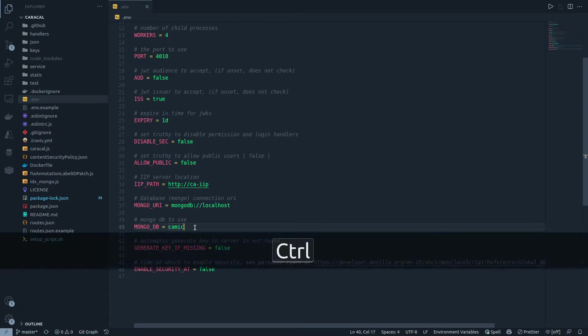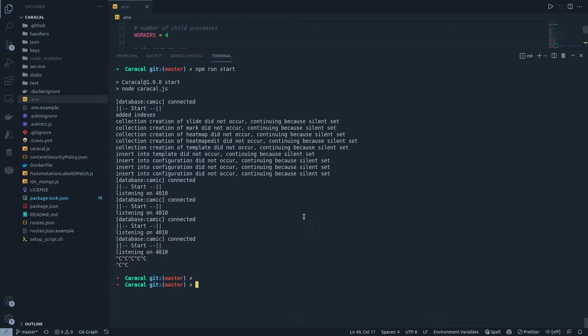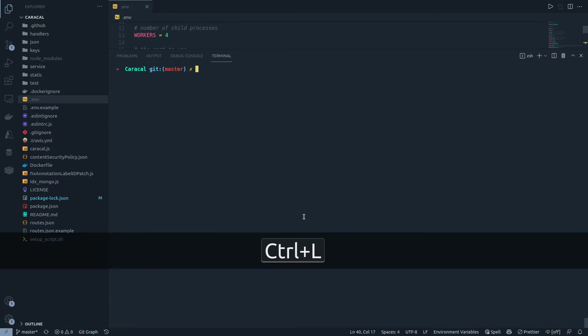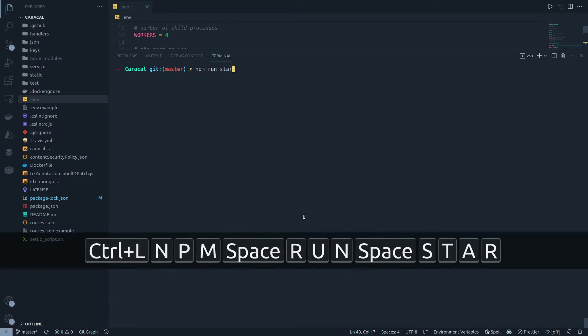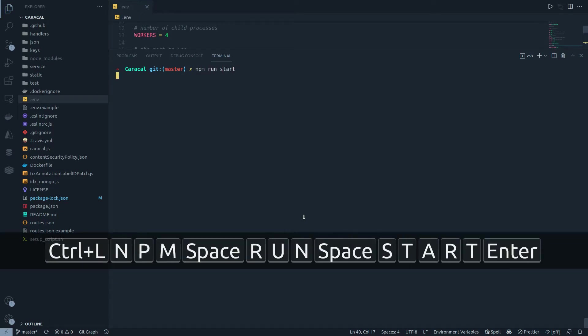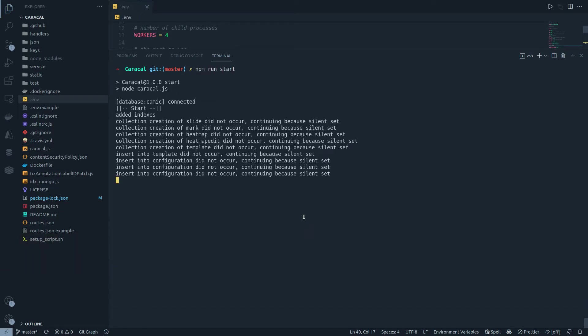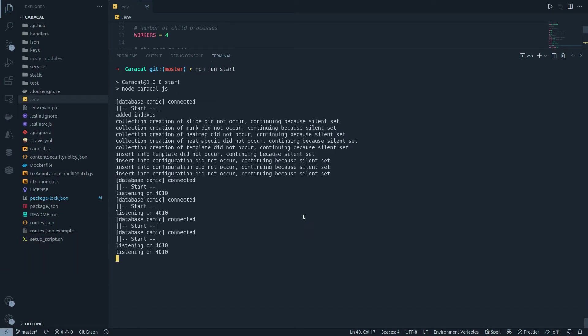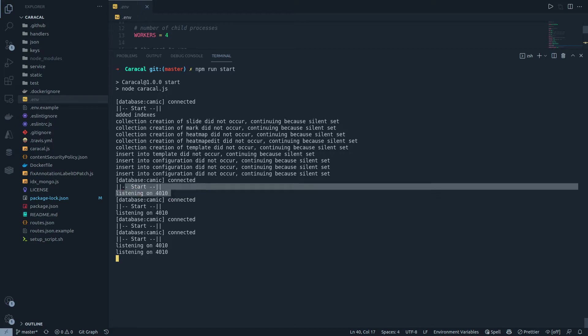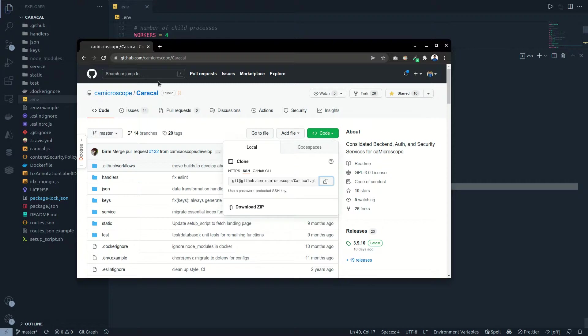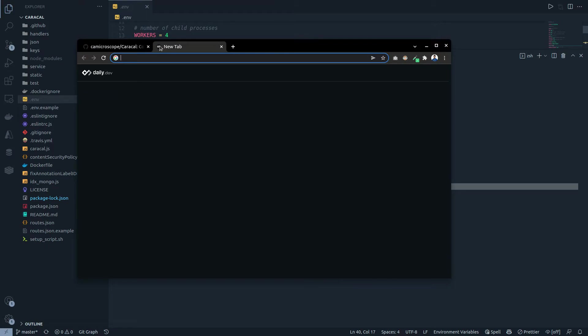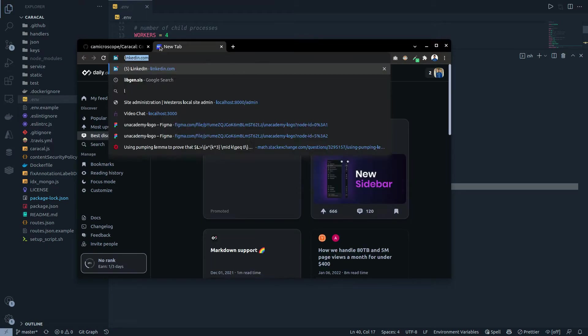So let's do npm run start. Now you see the database is started and the database is connected, and it's started to listen on localhost colon 4010. So let me bring in my browser tab and show you the output on localhost colon 4010.